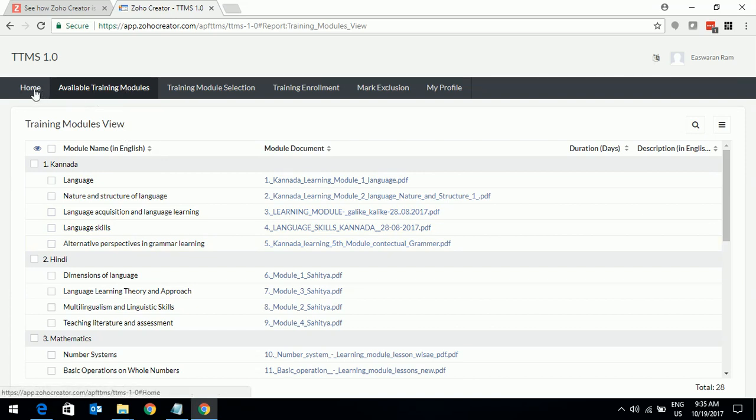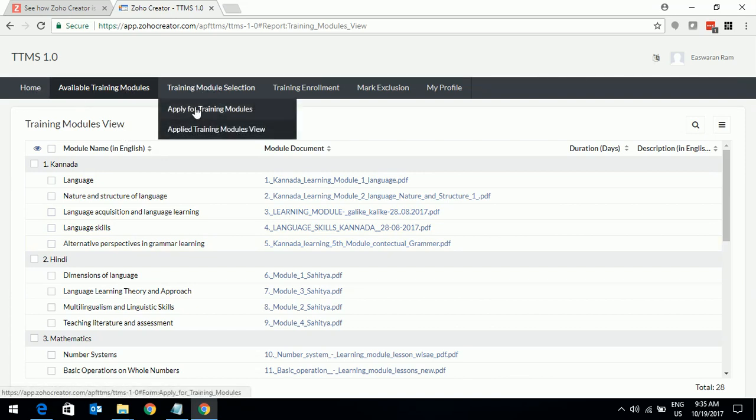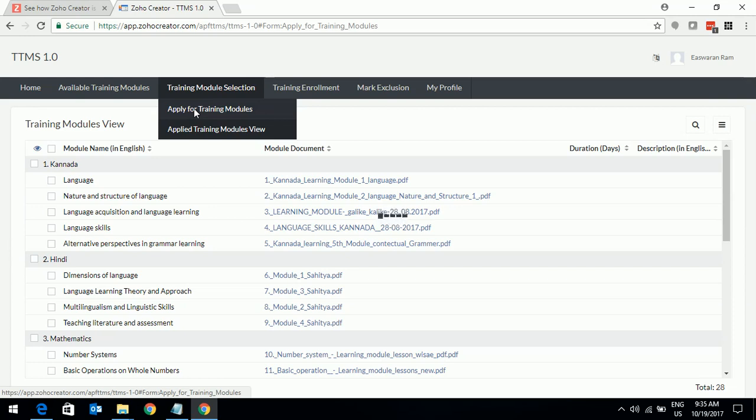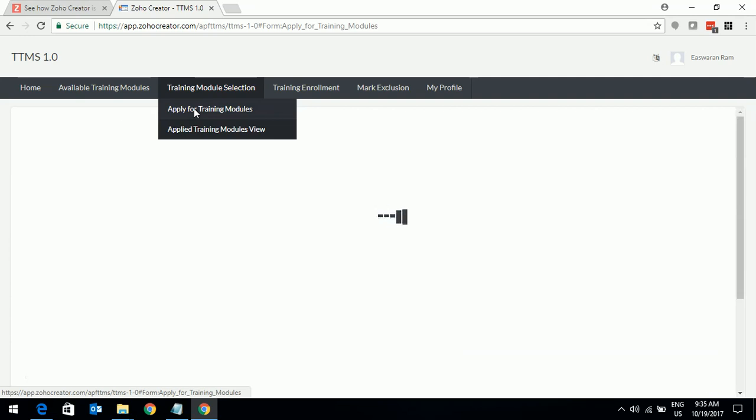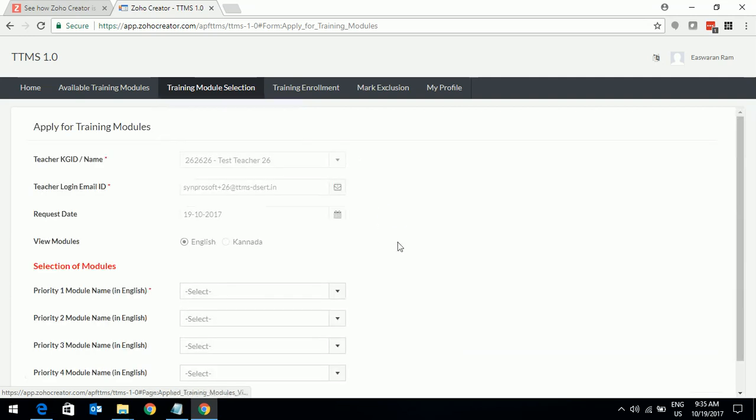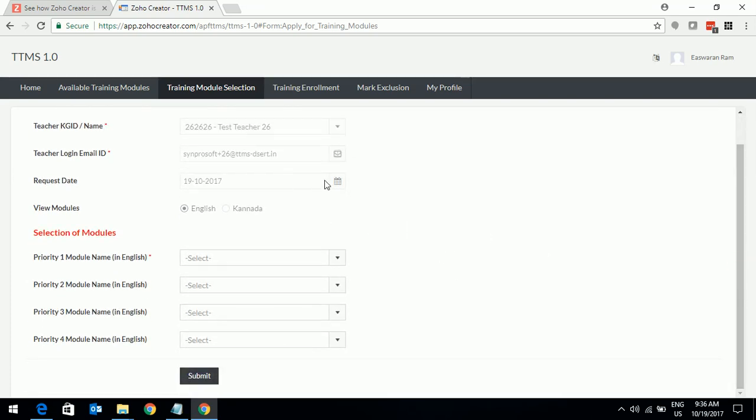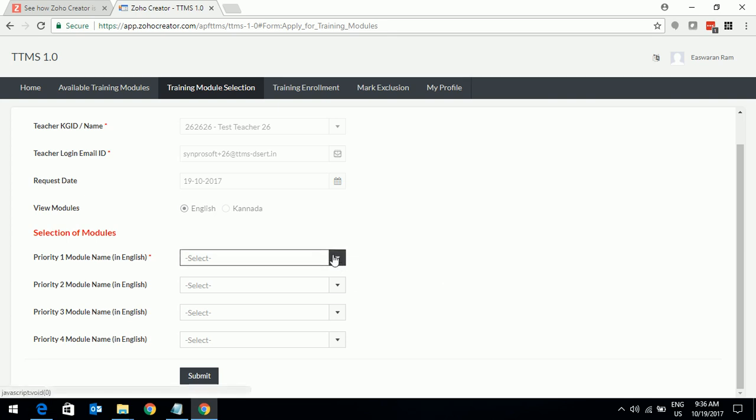Let's go to the most important part of this video where you are going to see how you can apply for the training through a particular functionality. This page will explain that. As you can see, as you have logged in with your user id and password, the system will automatically bring it up for you. You don't need to enter that and the request date will be the current date. Currently the modules are listed only in English. We will be adding them in Kannada as well later. As you can see in this page, there are four modules that you can select at any point of time. You can select a module and attach a priority to that. I am going to do that now to explain how it can be done.